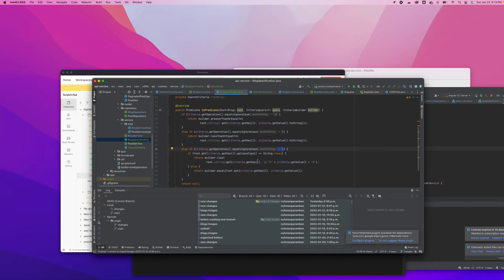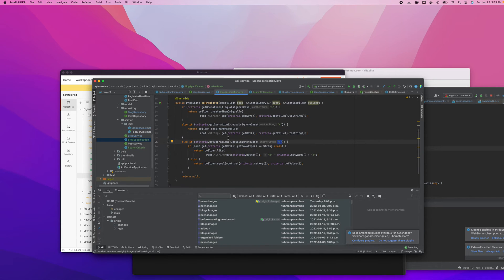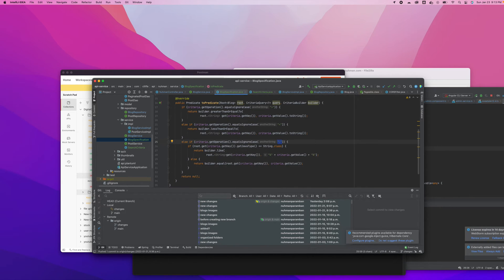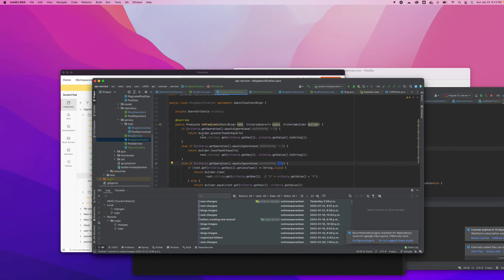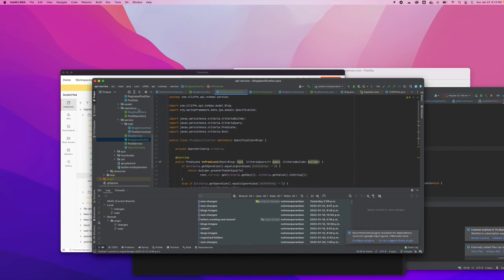I'm going to use the like operation only, because I need only to search. So I only need this part. The other operations we can demonstrate just to show how things work. That's all about criteria, and we have nothing else other than this.